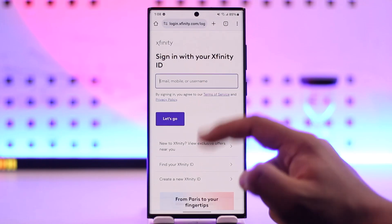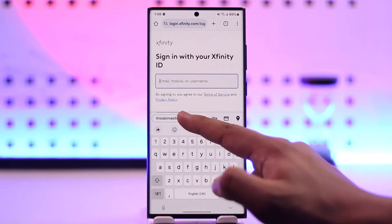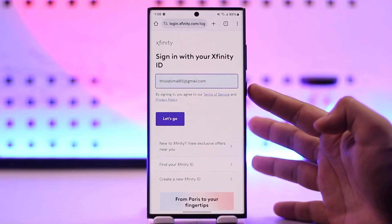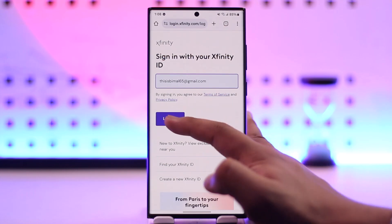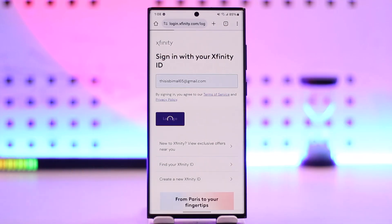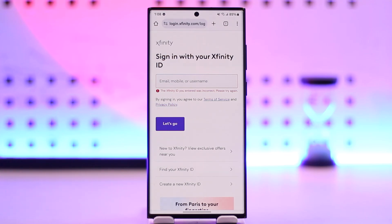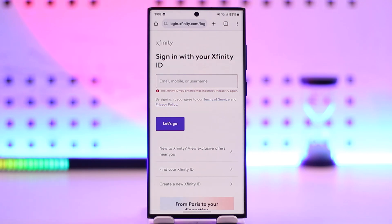You simply have to make sure to accept the cookies and enter your email, mobile number, or username that is associated with your Xfinity ID. Tap on the 'Let's Go' option and it will also ask you to enter your password. Once you've done that, you'll be able to log in to your Xfinity Comcast account.